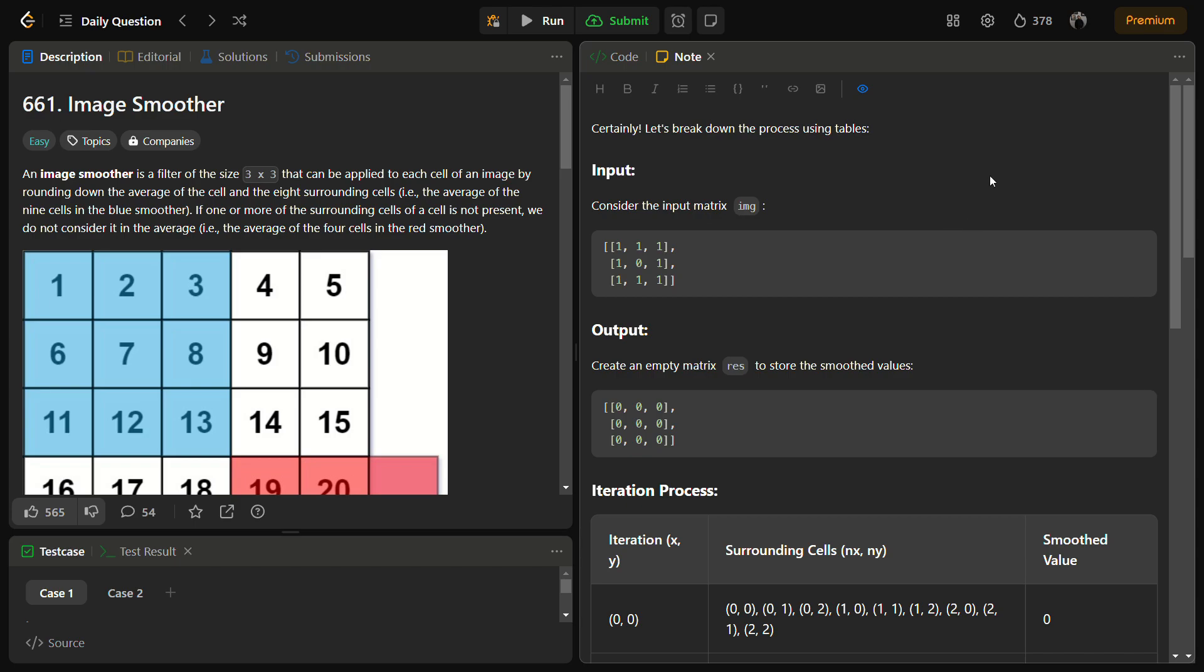Hello guys and welcome back to LeadLogics. This is the Image Smoother problem from LeetCode. It is a LeetCode easy and the number for this is 661. An image smoother is a filter of size 3 cross 3.